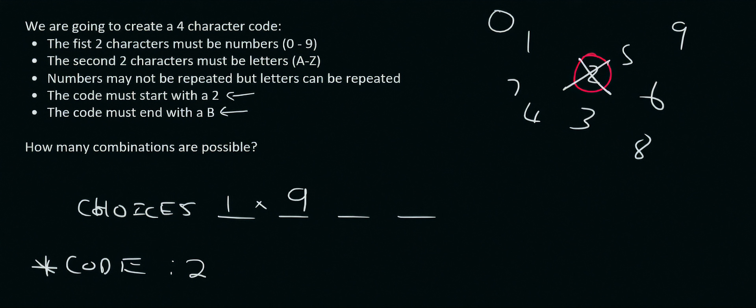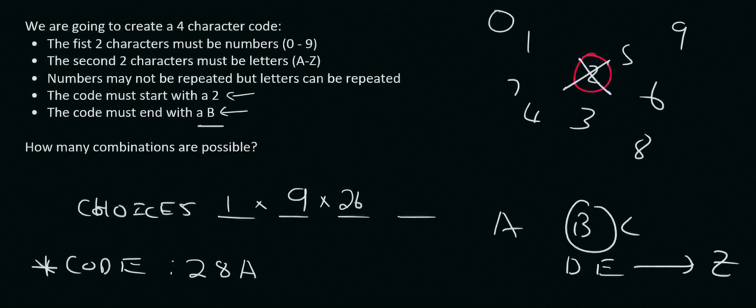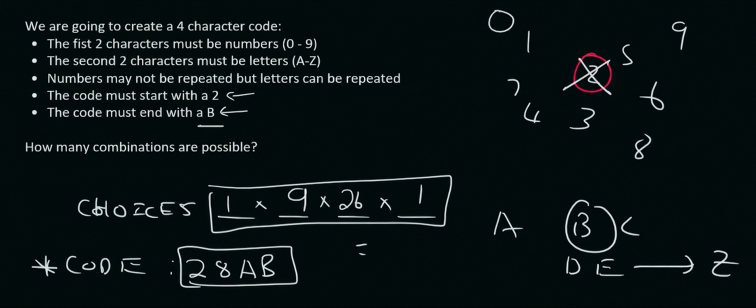Then we're getting to the letters. So for the first one there would be 26 letters available. Oh I forgot to write something else. So let's say we chose an 8 for the next one and then the letter we chose was an A. Now they tell us that the code must end with a B. So if you had all the letters A, B, C, D, E all the way to Z, then how many B's are there? Well there's only one. And so we'd put a 1 over there. So your code would look like that. 28AB. But how many of those could you have made? Well that's where you multiply these together. And so that's going to give us a total of 234. So there are 234 different options.